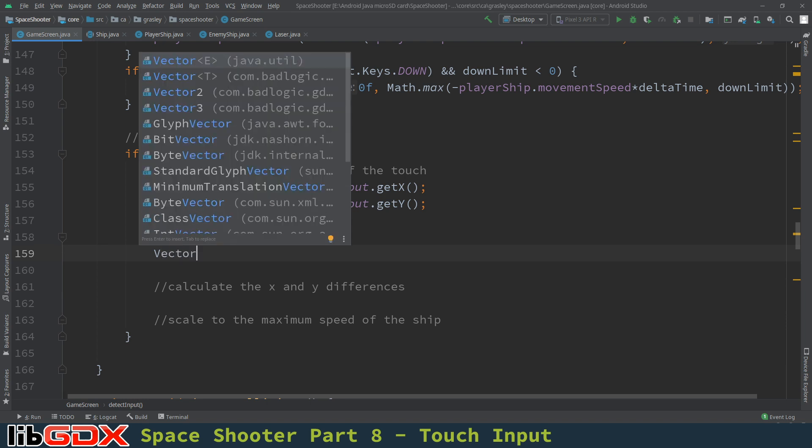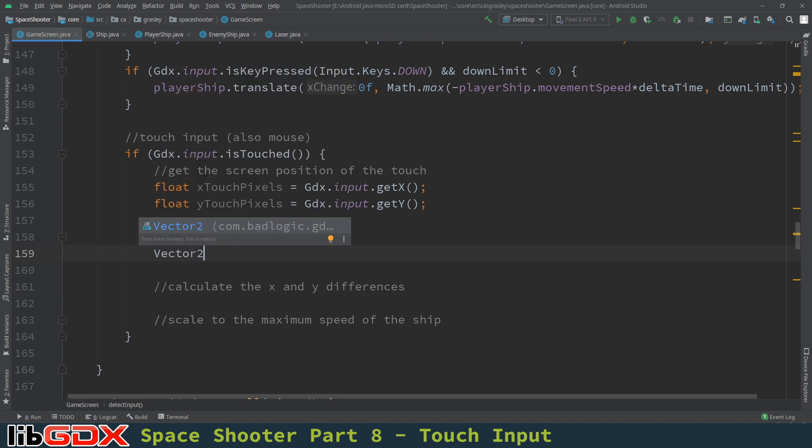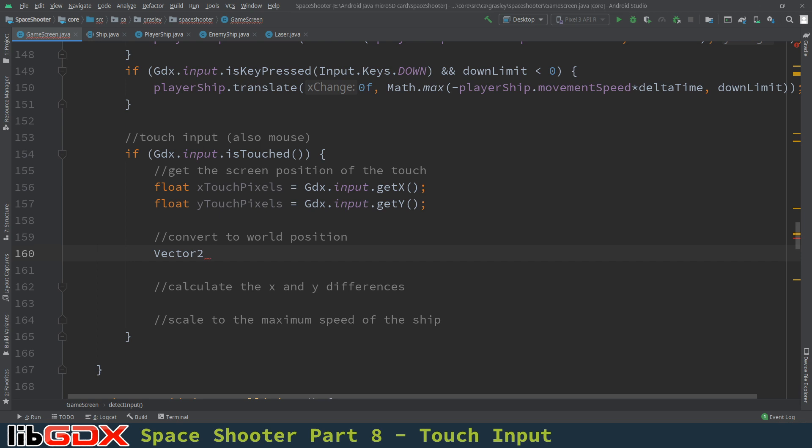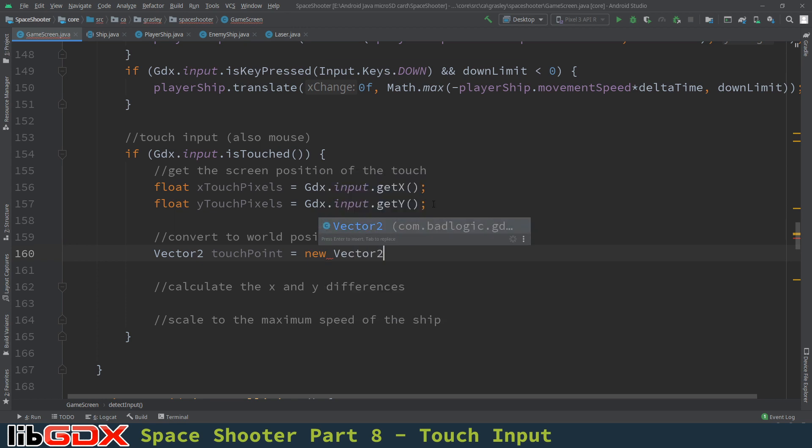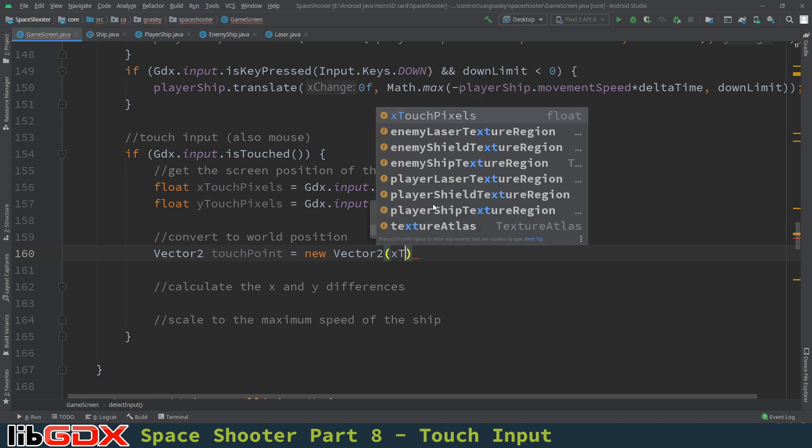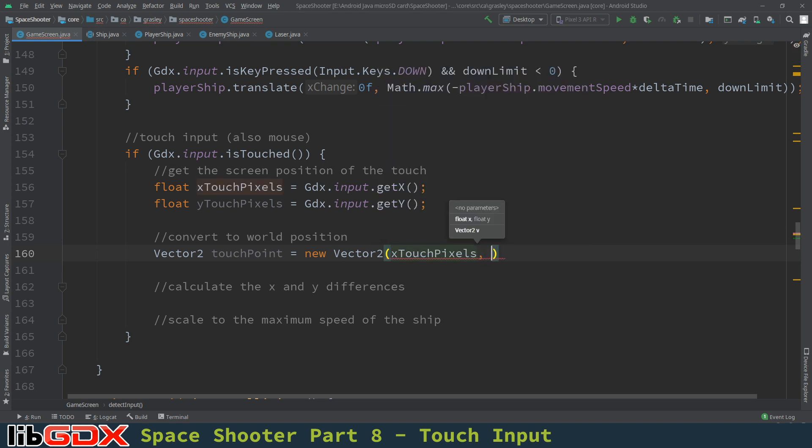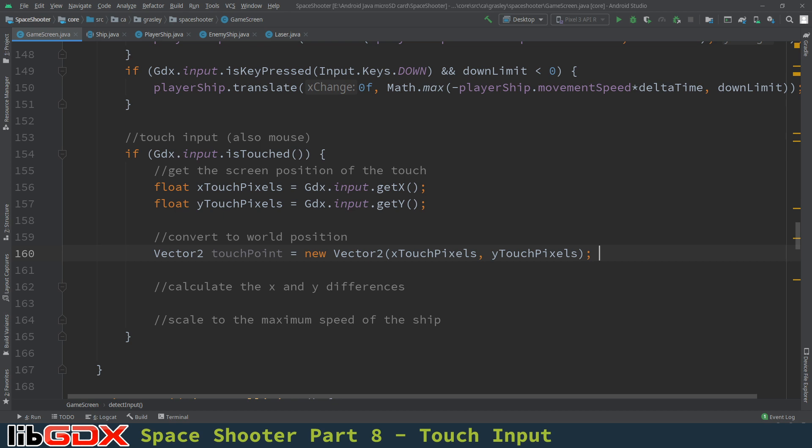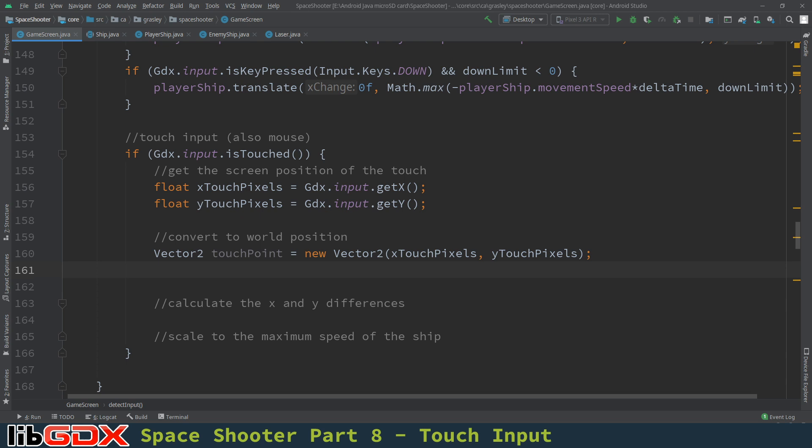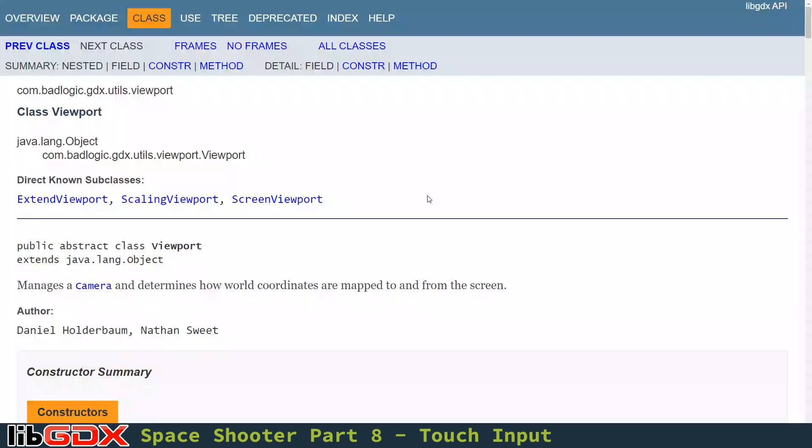So we're going to need to convert that into a world position. So to do this, we're going to use a new class. I think we haven't used this before, called vector2. It's part of the bad logic libgdx stuff, which basically stores two floats. And you can think of it like a point, or you can think of it as a directional vector. It doesn't really matter how you think of it. It's storing two floating point values. The first one's x, the second one is y. And so I'm going to call it touchpoint. And it's an object, so a new vector2. You can see there's also a vector3. And you can give it the x and y coordinates that we just captured.